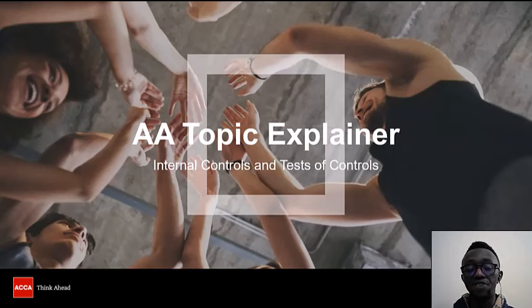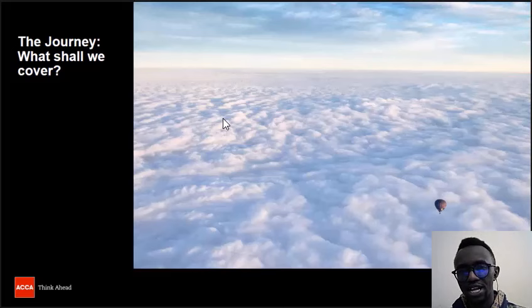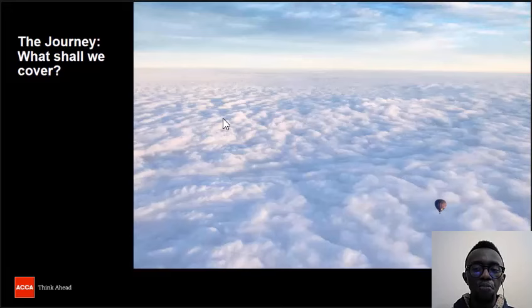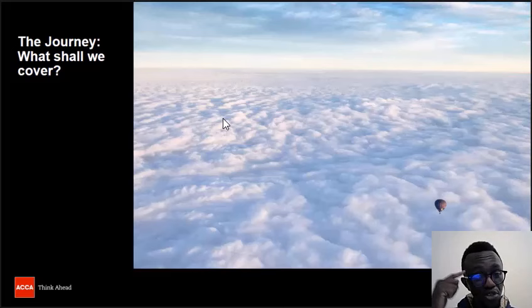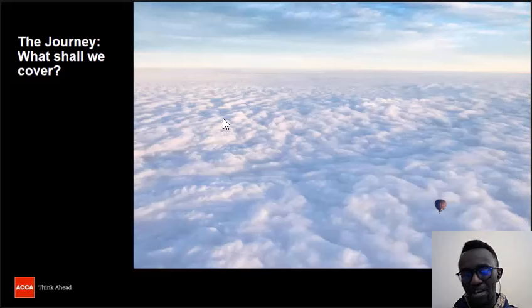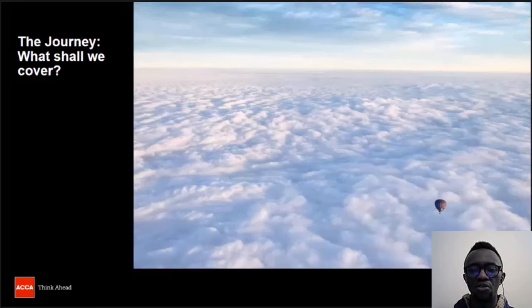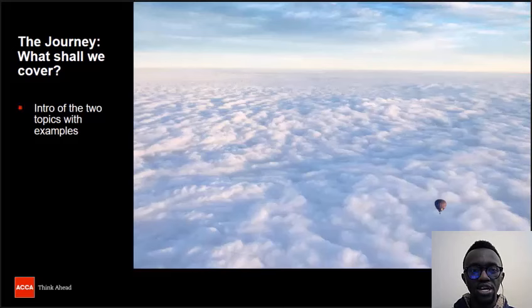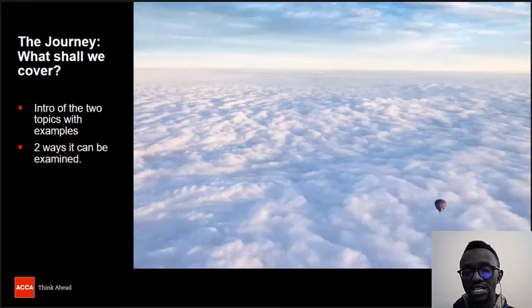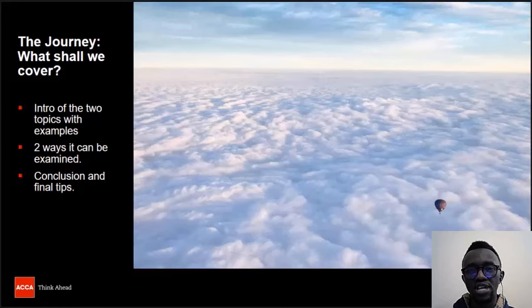Let's start off. What are we going to be covering in this journey? I hope that after this video you will not be stuck in the clouds of your thoughts, but you will supersede it like the hot air balloon in that picture. At the end of this video, internal controls and the test of controls will not be an area of concern for you anymore. We're going to first look at an introduction of the two topics with examples, then look at two ways it can be examined, and finally give a conclusion and some final tips.